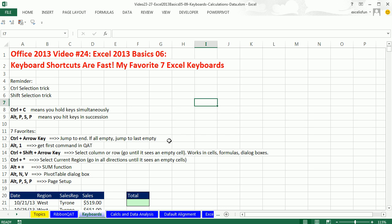We're still studying Excel. This is Excel 2013, basics number 6. Now this video, we're going to look at a few keyboard shortcuts.